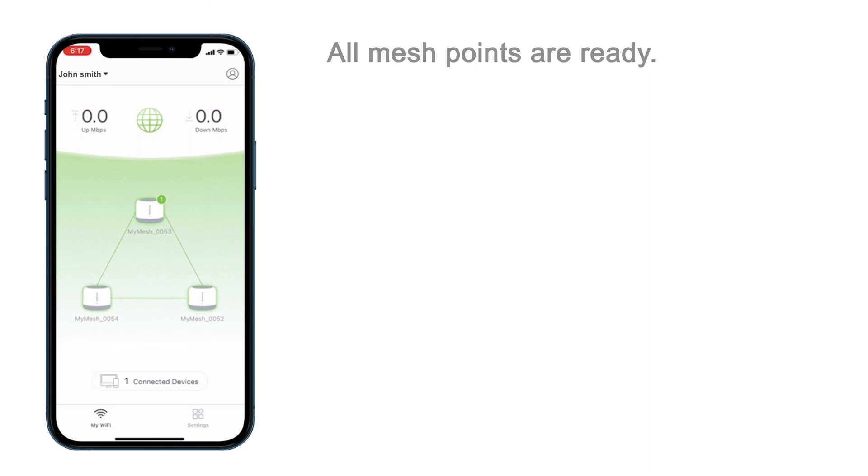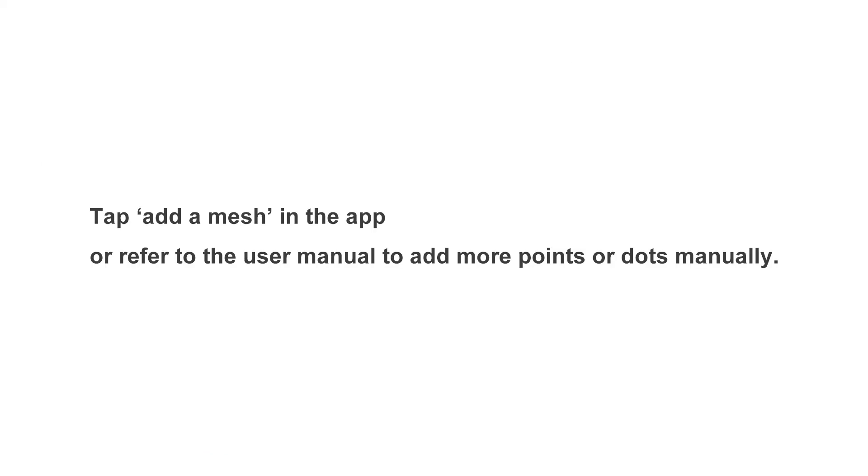To make sure the Wi-Fi system reach its best performance, keep every two MeshPoints no more than 10 meters or two rooms away.